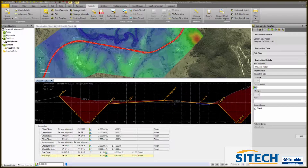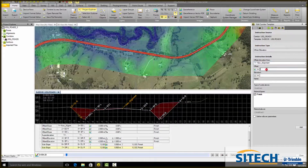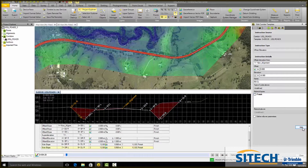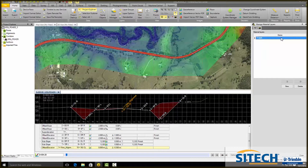Say that's a 300mm pavement. What we can do is add a new instruction, which will be offset and elevation. It's going to be from the original alignment, with a zero offset and minus 0.3. That is going to be the subgrade center line. Now it's not a finished surface, so untick that and add it. We then need to create a new material layer and call it subgrade. Press enter and close that.